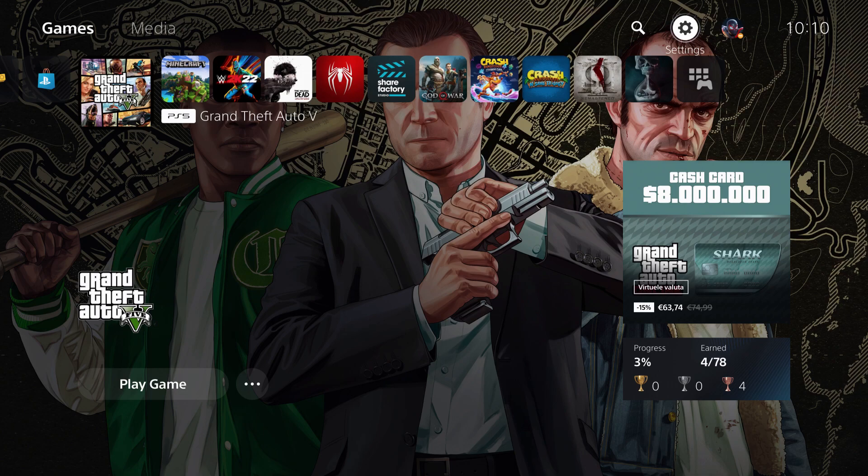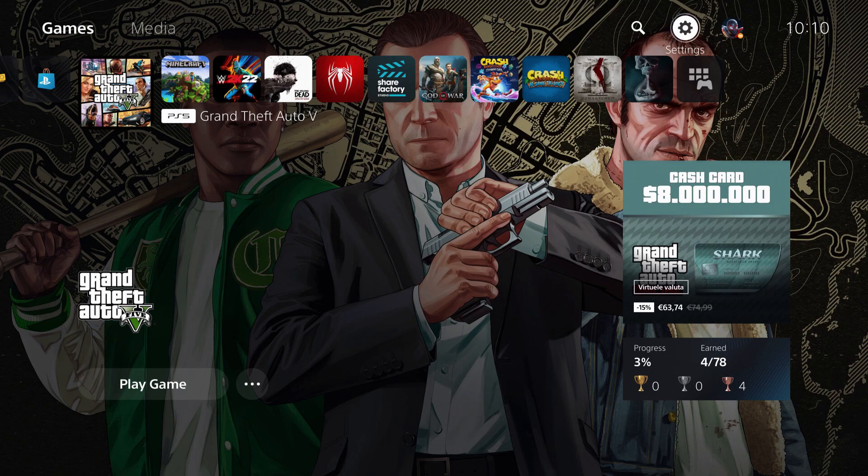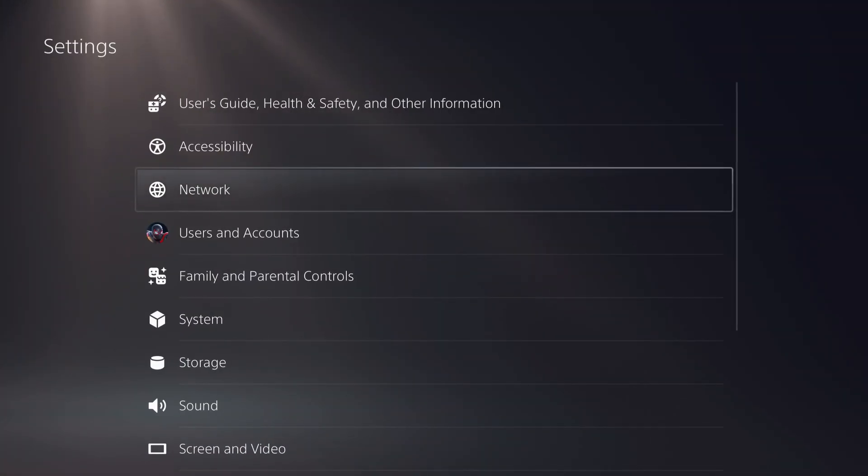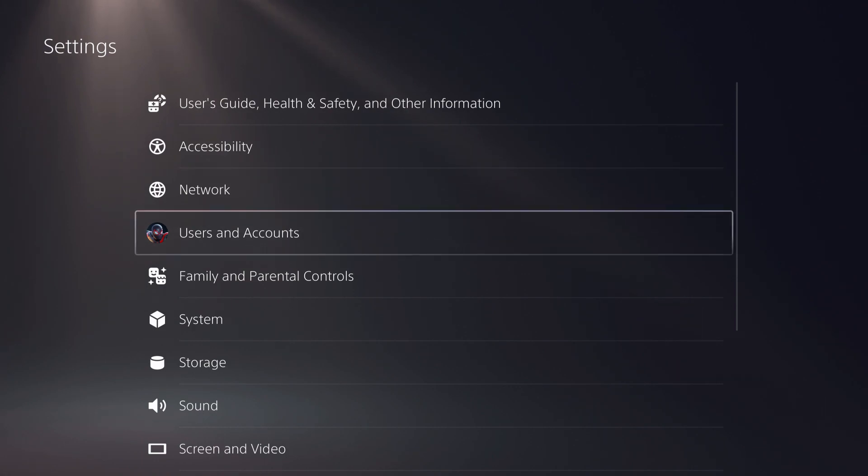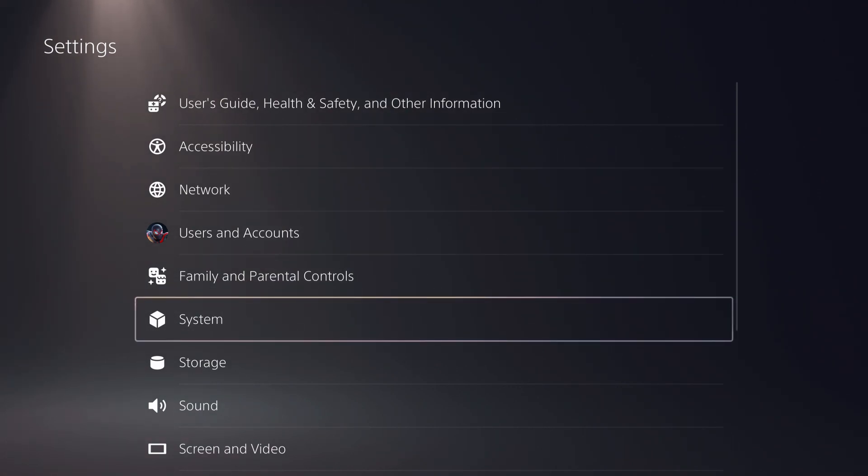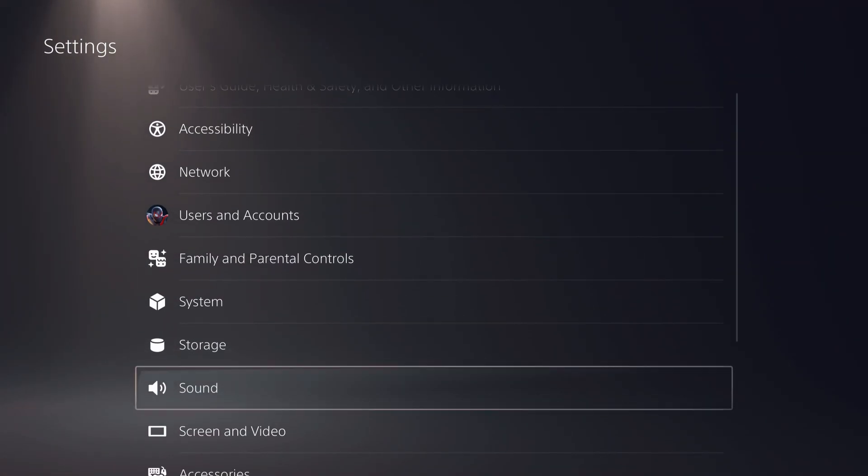First of all, what you want to do is go over to your settings right over here. And I'm also going to give you some tips on what you need to know. So on your settings on the PS5, what you want to do is go down.